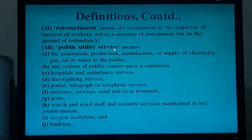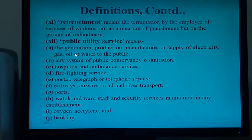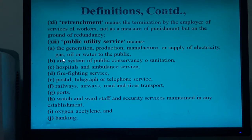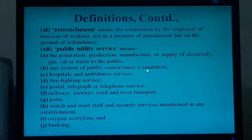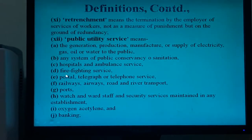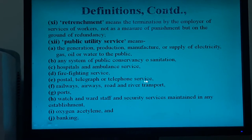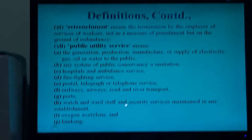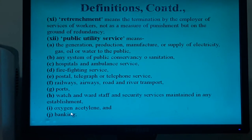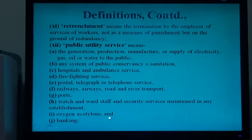Public utility service means the generation, production, manufacture or supply of electricity, gas, oil or water to the public; any system of public conservation or sanitation; hospitals and ambulance service; firefighting service; postal, telegraph or telephone service; railways, airways, road and river transports; watch and security services maintained in any establishment; oxygen, acetylene, and banking. Tribunal means the labor appellate tribunal formed according to this law. Trade union means the union of workers registered according to this law. A registered trade union is the legitimate trade union that can compete in an election of CBA.